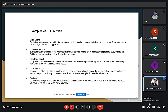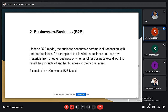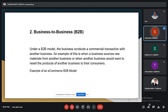My name is Shubham and I will be continuing this presentation. The next model is business to business, or B2B. Under this model, a business conducts a commercial transaction with another business.